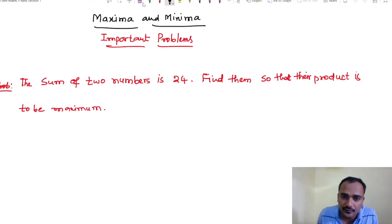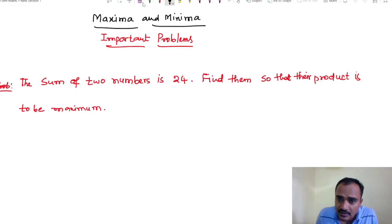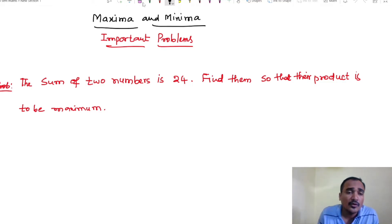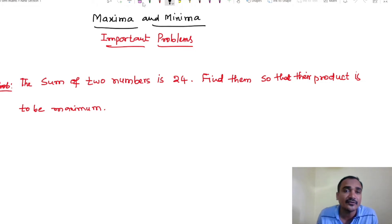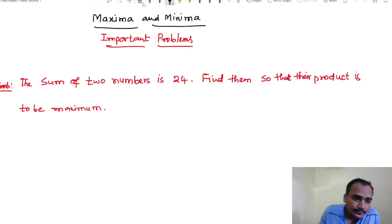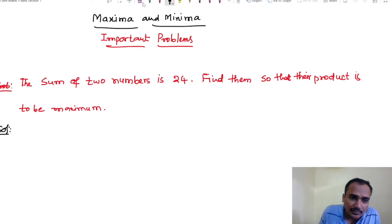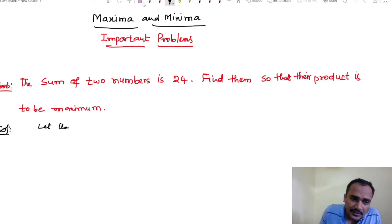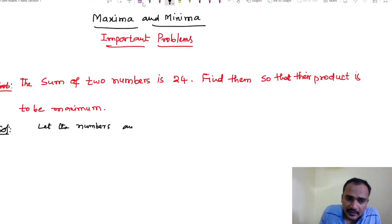Problem 1: The sum of two numbers is 24. Find them so that their product is maximum. Solution: Let the numbers be x and y.